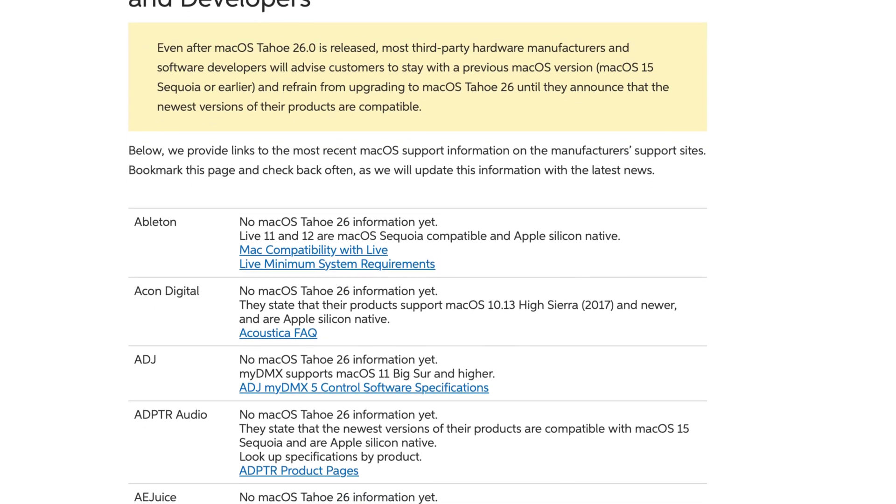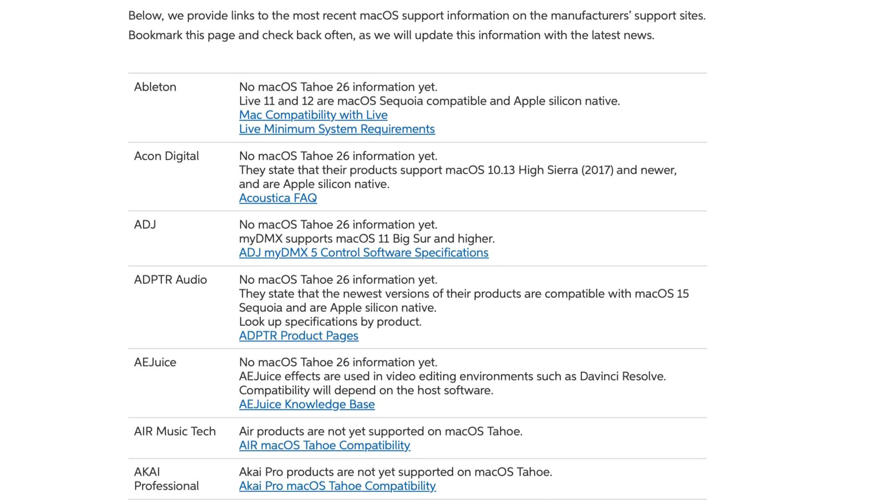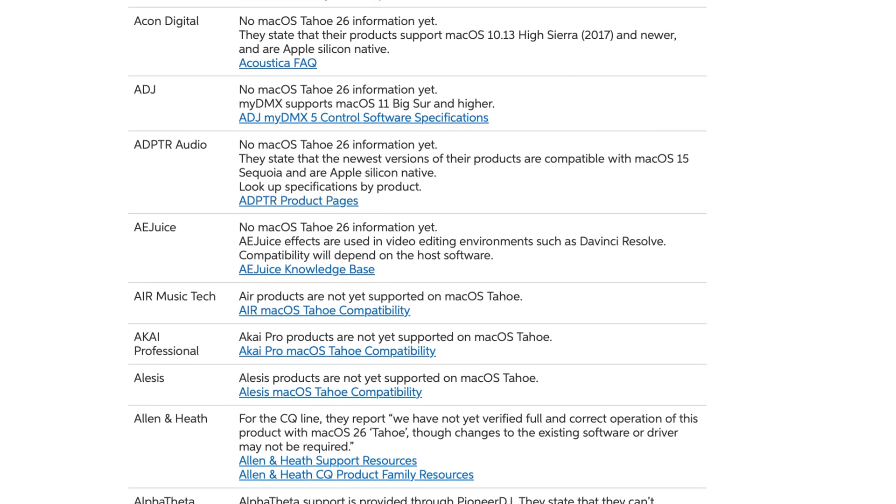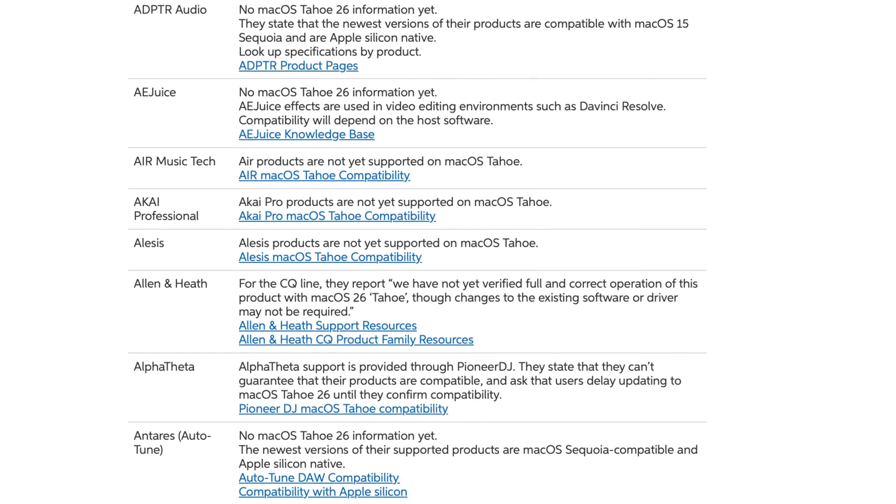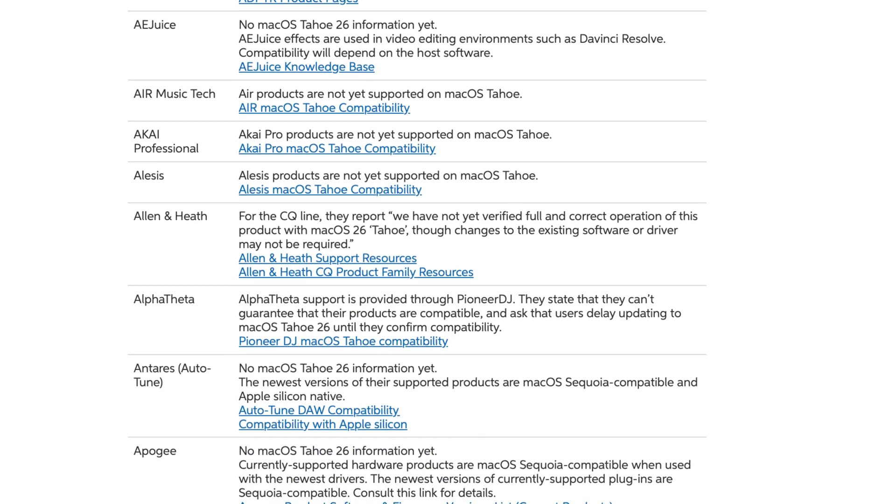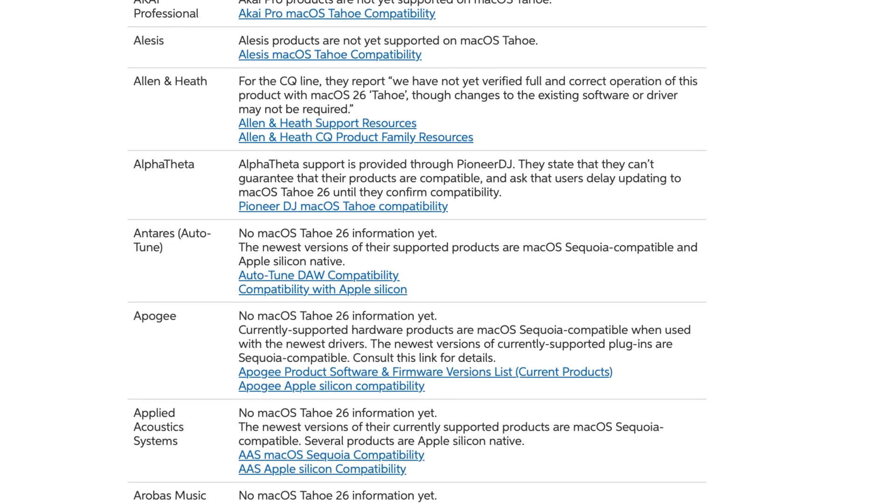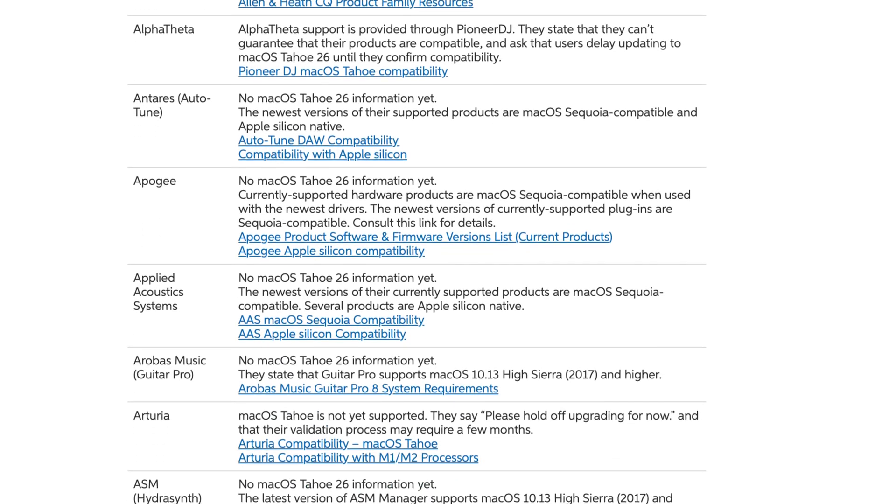Now don't just blindly take my word for it. It's probably far more sensible to play it safe, keep your eyes on Sweetwater's macOS compatibility list, and only update when the companies whose products you use give the go ahead. Based on my findings though, I don't think you'll have to wait very long. Let me know your thoughts on macOS 26 and if and when you plan to update down in the comments.